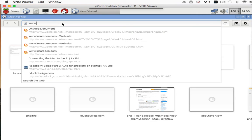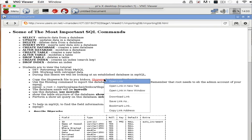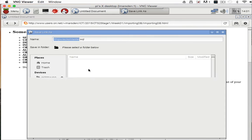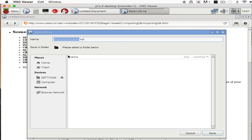www.lmarsden - so saving the link as 'save link as', and then you'll have an opportunity to save this somewhere on the Raspberry Pi.